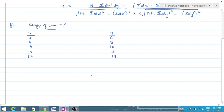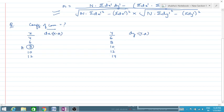First, we have to calculate dx and dy. In the shortcut method or step deviation method, we always use an assumed mean to calculate the deviation. Say suppose I have taken assumed mean as 8 for x and assumed mean as 10 for y. So dx becomes minus 4, minus 2, 0, 2, and 4, and dy also becomes minus 4, minus 2, 0, 2, and 4.